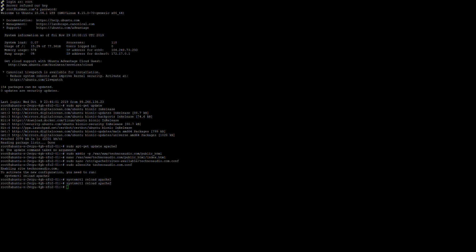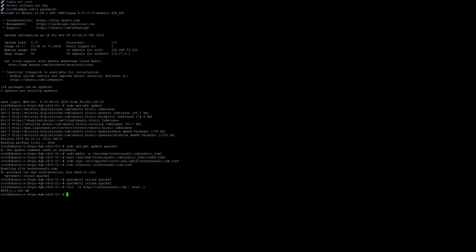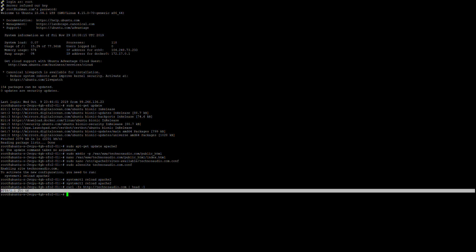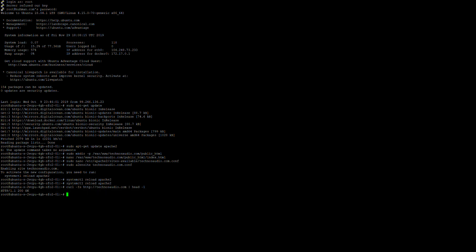Let me check what the server name is. Yeah, right now we can access our server — it's returning 200, so I guess we are okay. That's it!